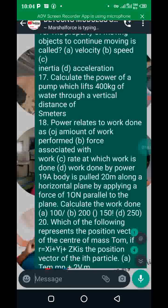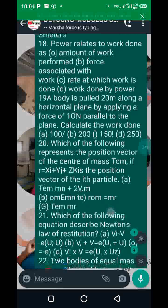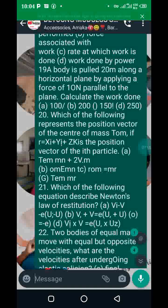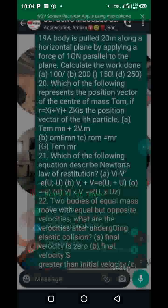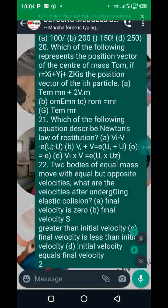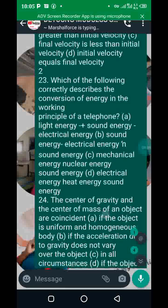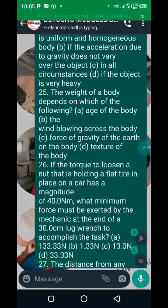Number eighteen: power relates to work done as the rate at which work is done — option C. Check number nineteen and number twenty — number twenty has to do with the center of mass. Number twenty-one and twenty-two deal with the coefficient of restitution: for an elastic collision the value is one, while for an inelastic collision the value is zero. Take note of numbers twenty-three, twenty-four, and twenty-five.